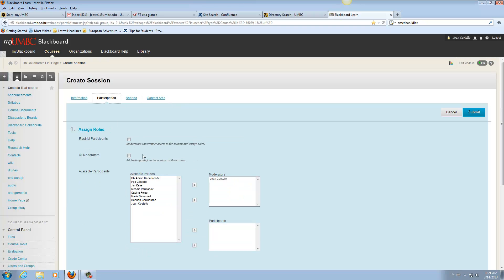So next would be participation. Very important. Check on moderators can restrict access to the session and assign roles.